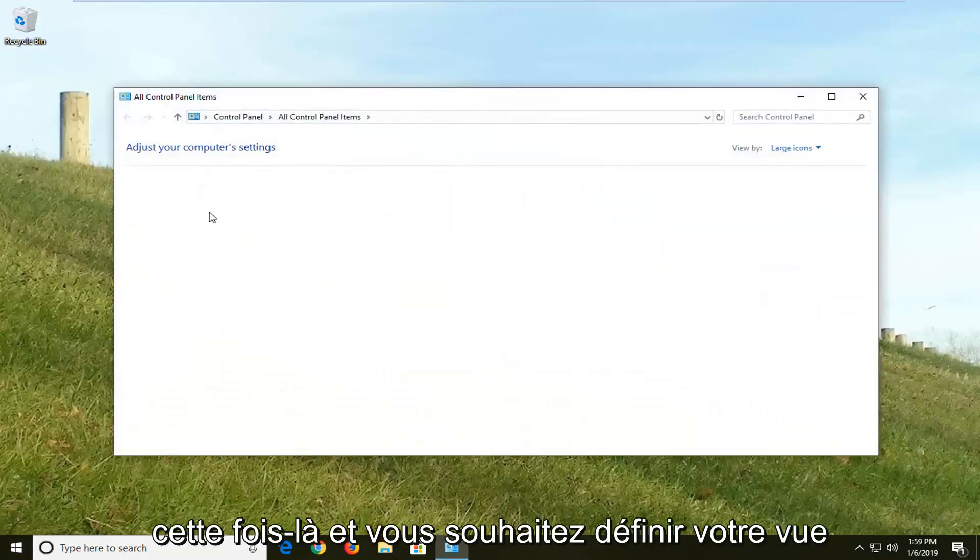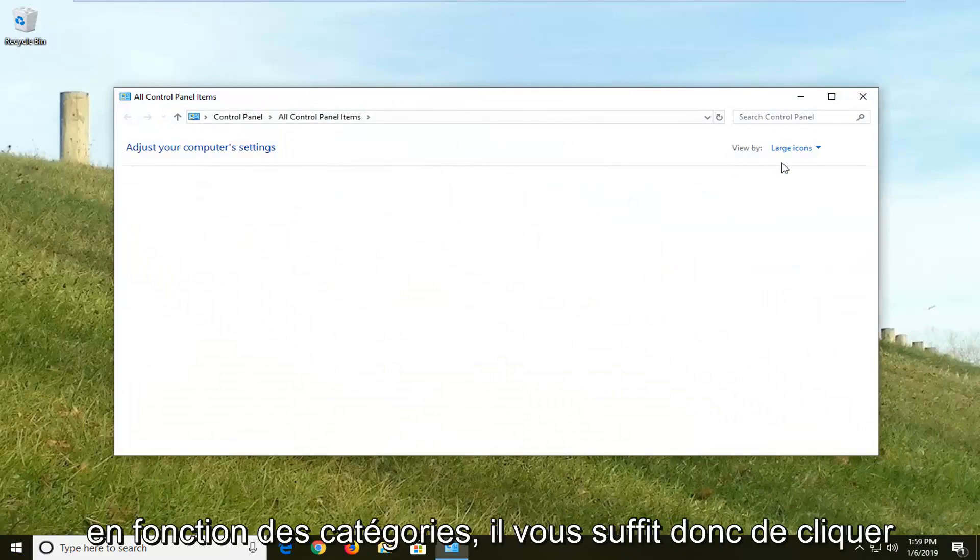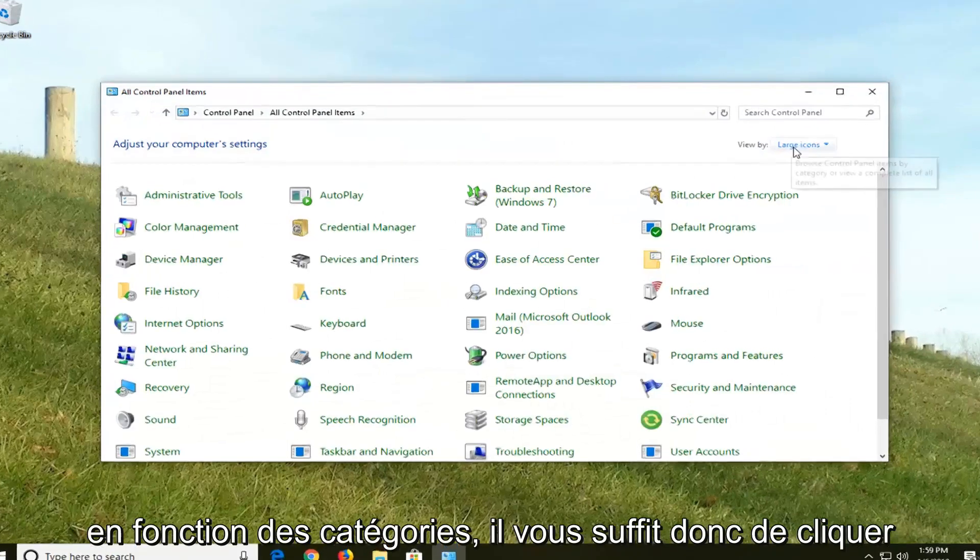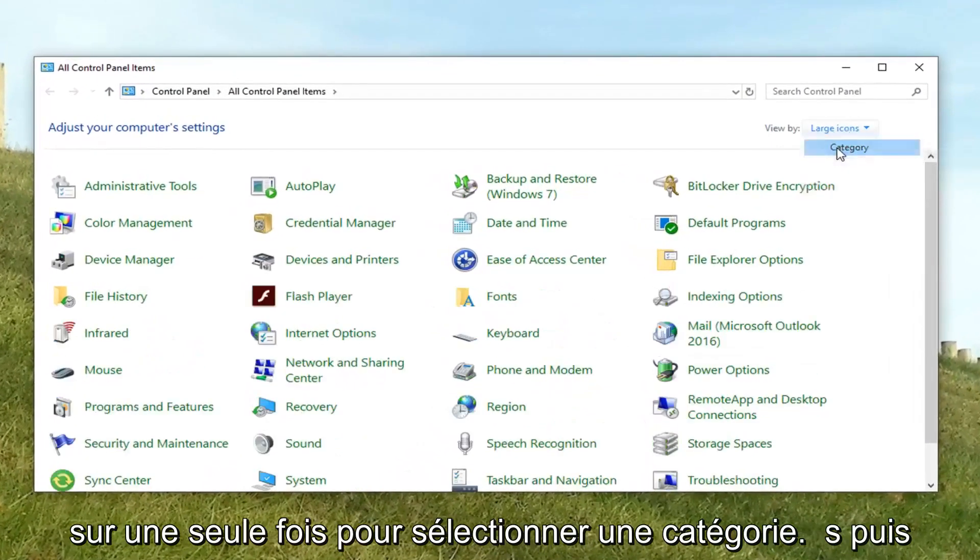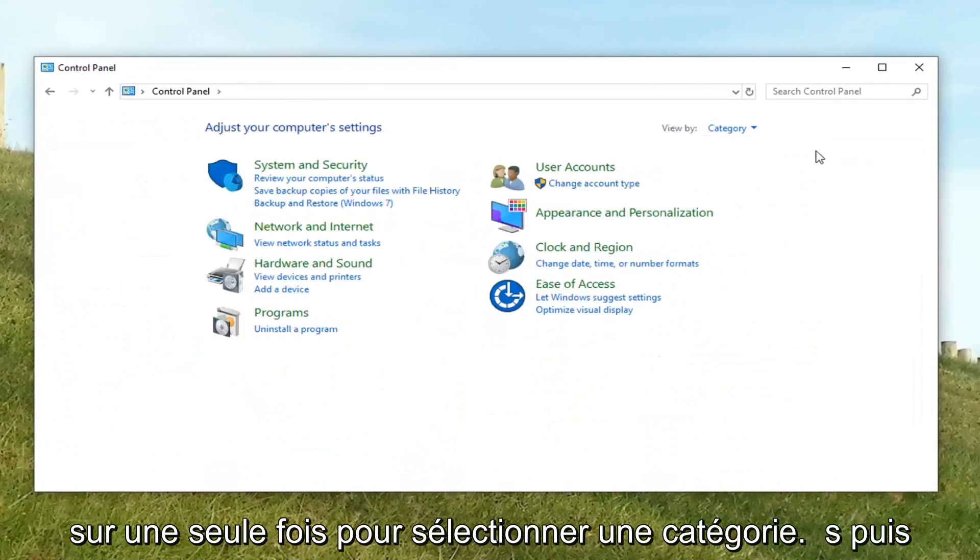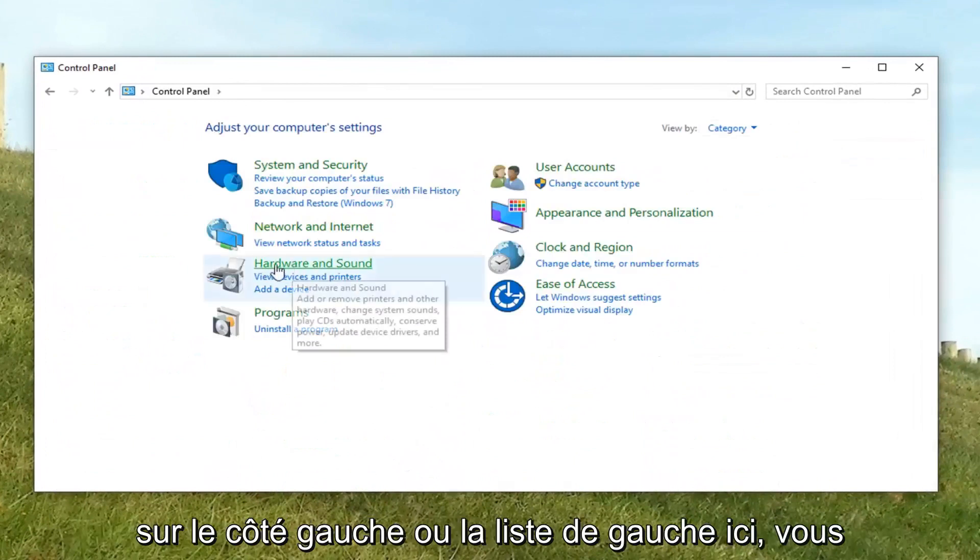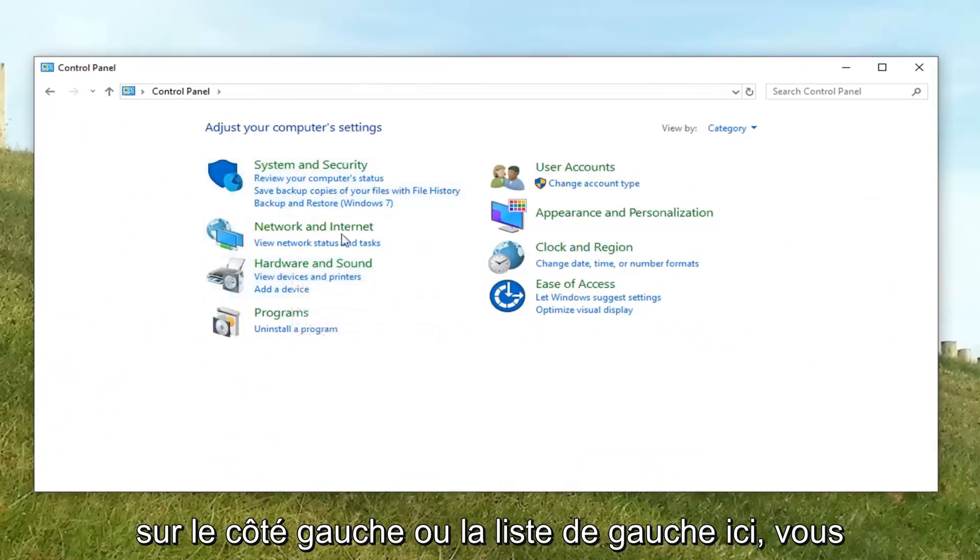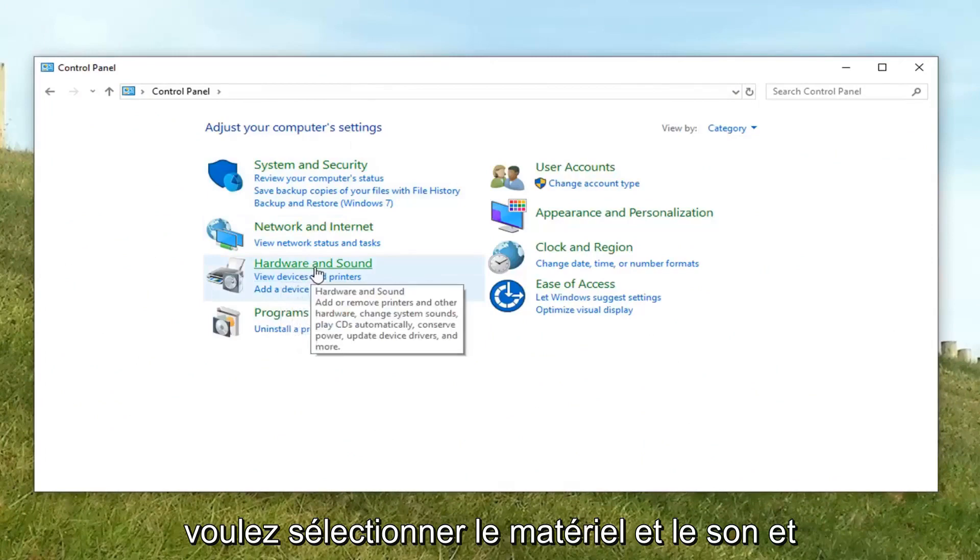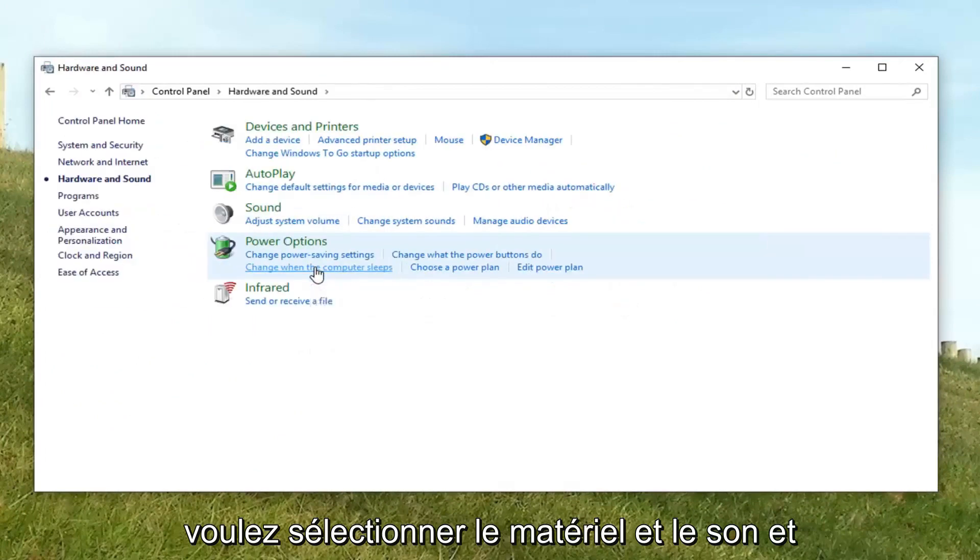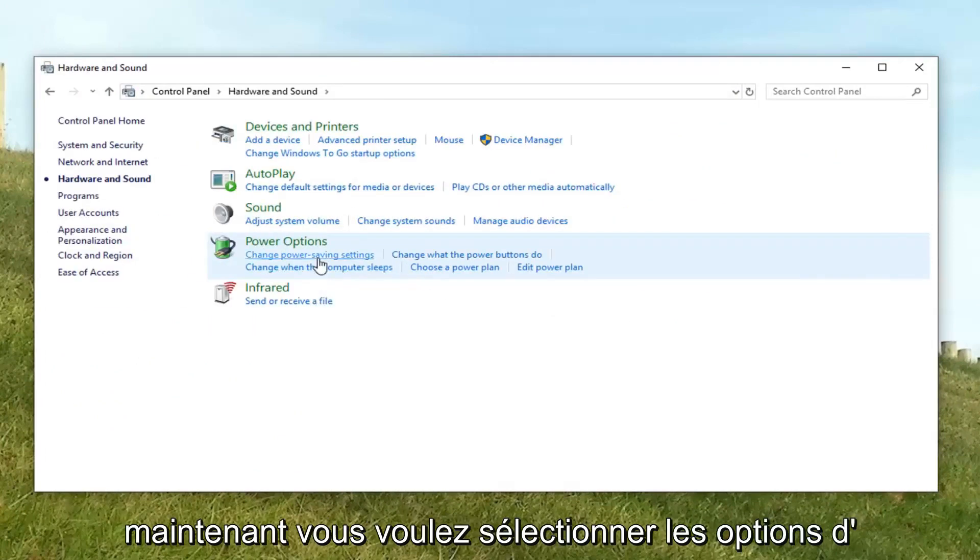You want to set your view by up here to categories. Just click on it one time. Select categories. And then on the left side or left list here, you want to select hardware and sound. And now you want to select power options.